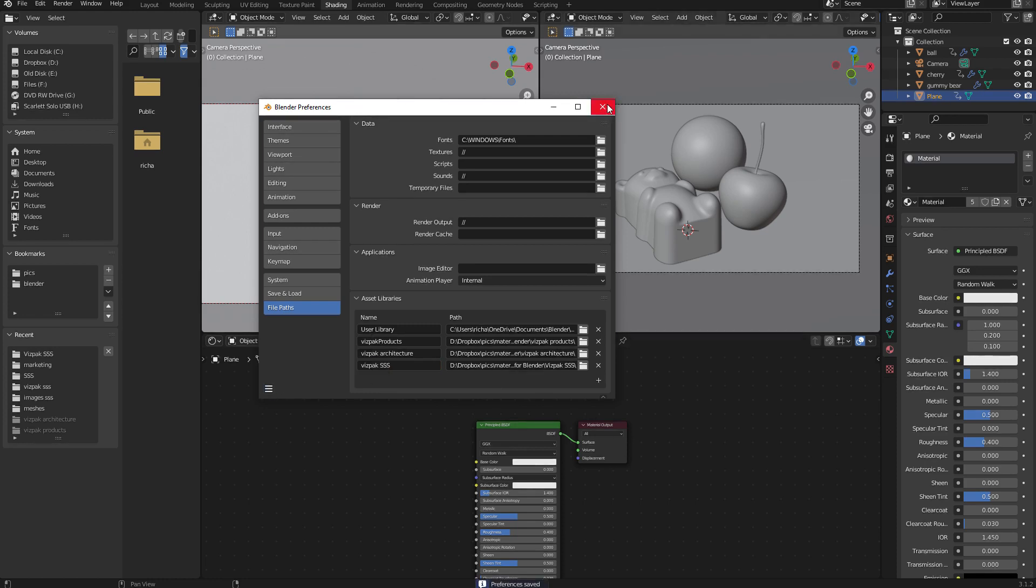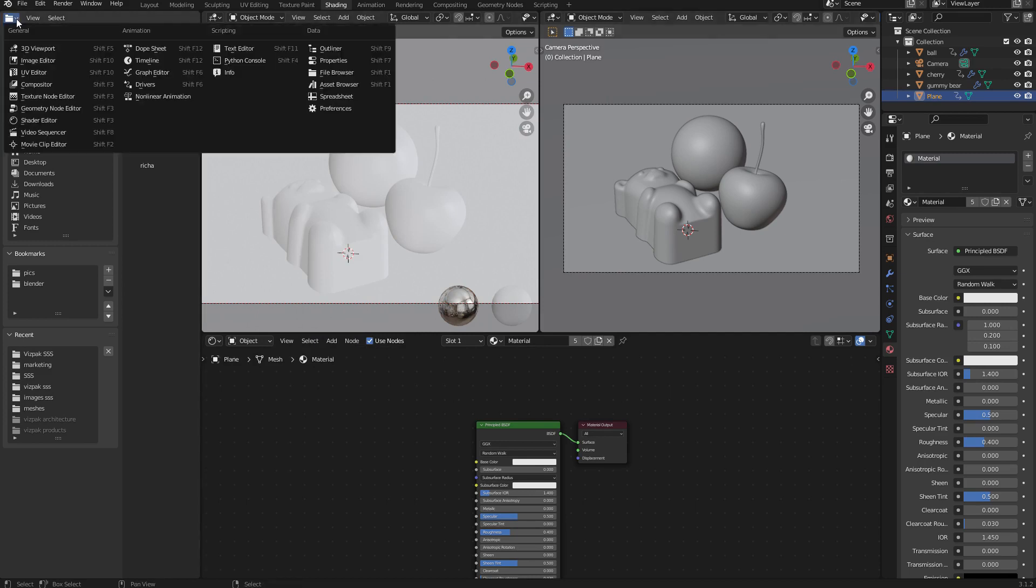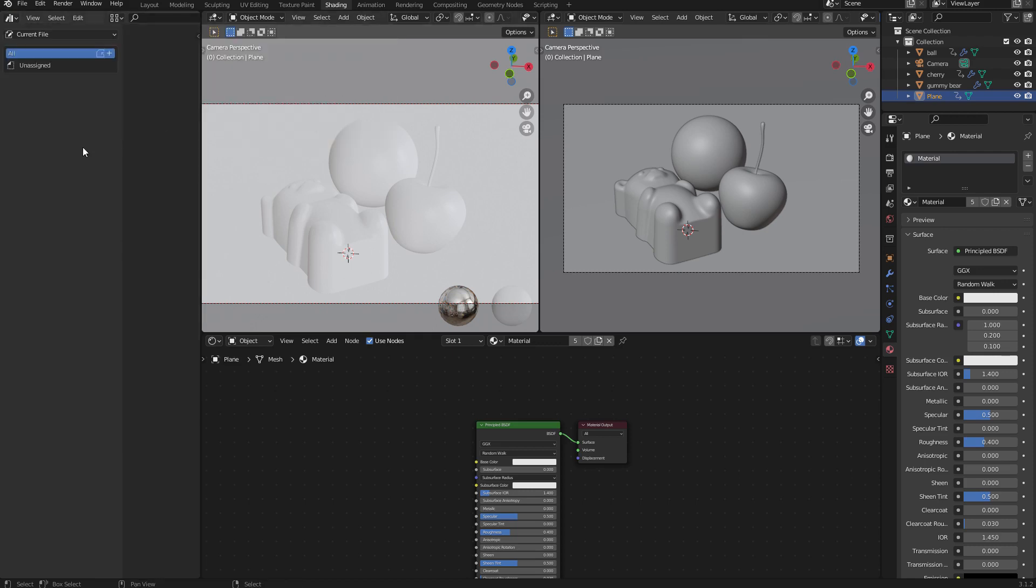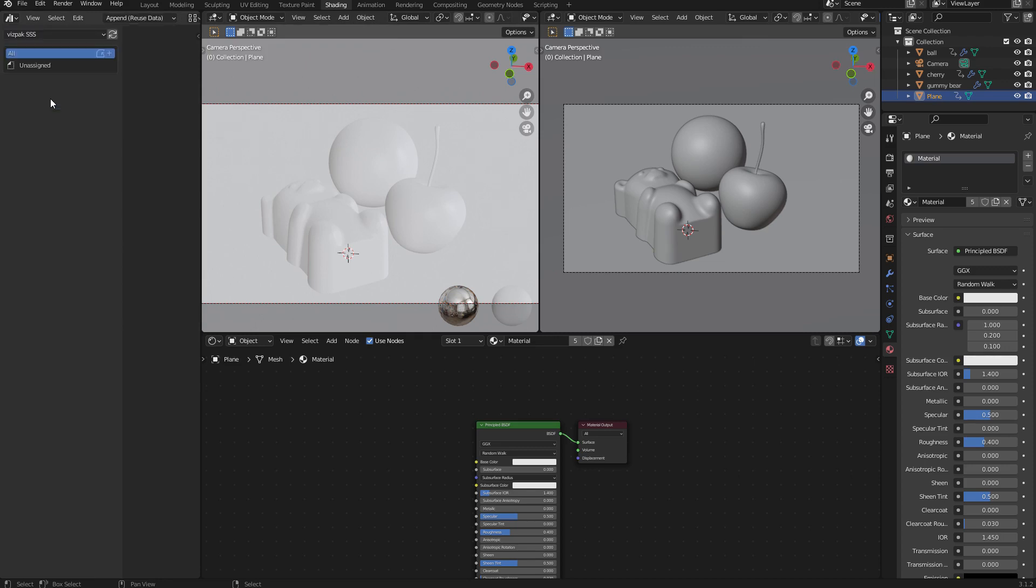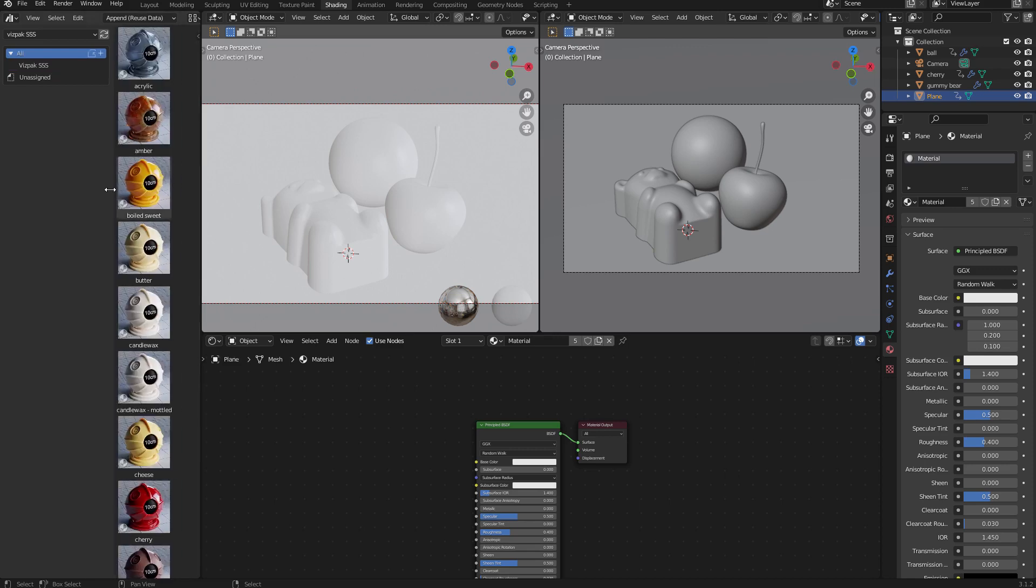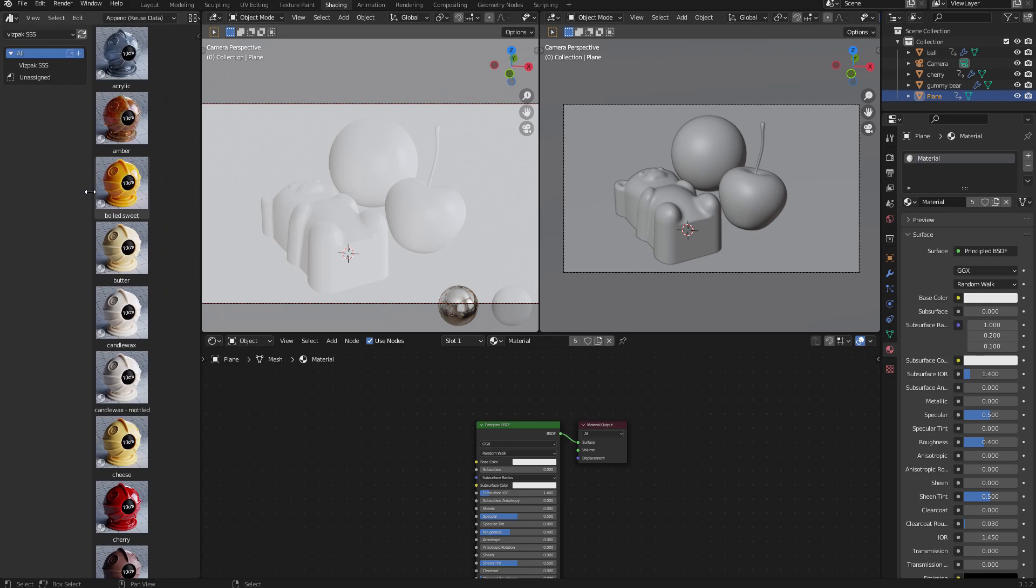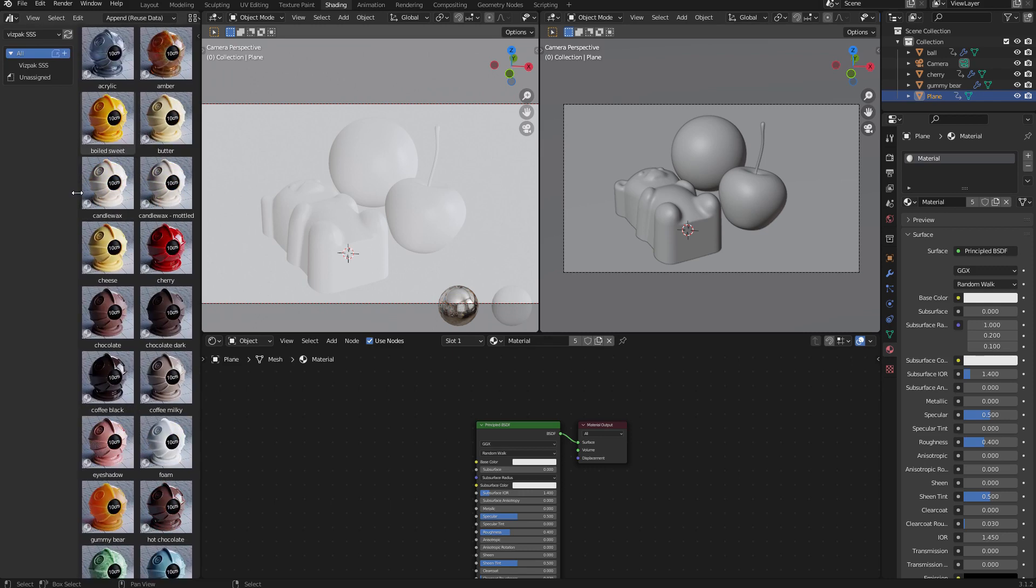Once you've done that, you can dismiss the preferences popover. Then you simply need to open the asset browser in one of your available panels. I'm just going to come over to this panel on the left and select the asset browser. You can see that it defaults to current file, but any of your installed libraries are also going to be available there. If I just select VisPak SSS, the library will then appear in the panel. I'm just going to resize things a bit so I have a few more rows of icons, and now I can start adding materials to my scene.